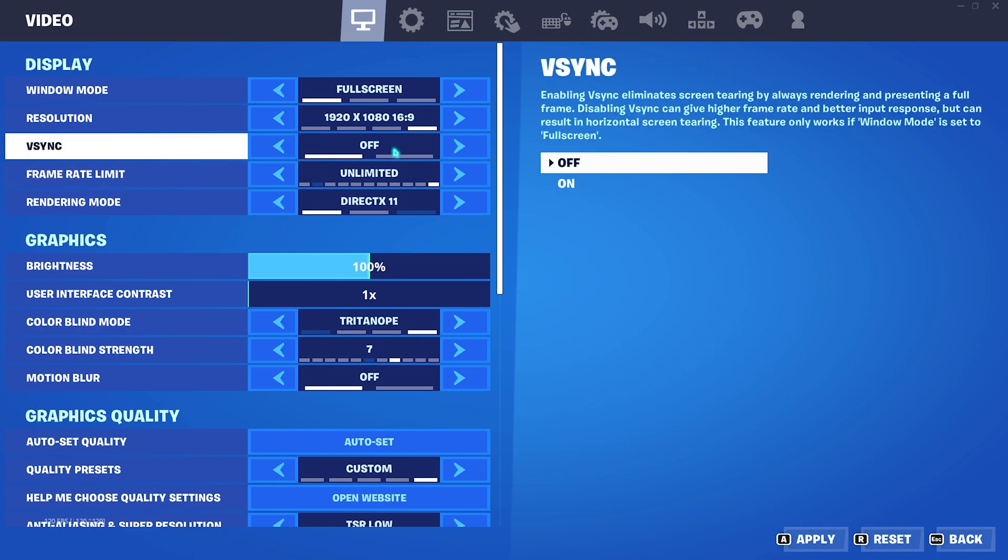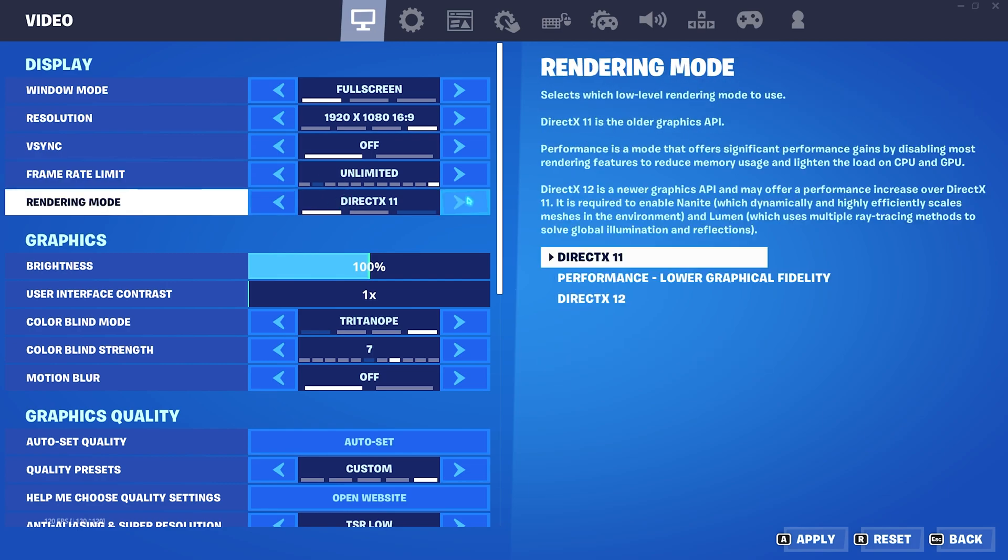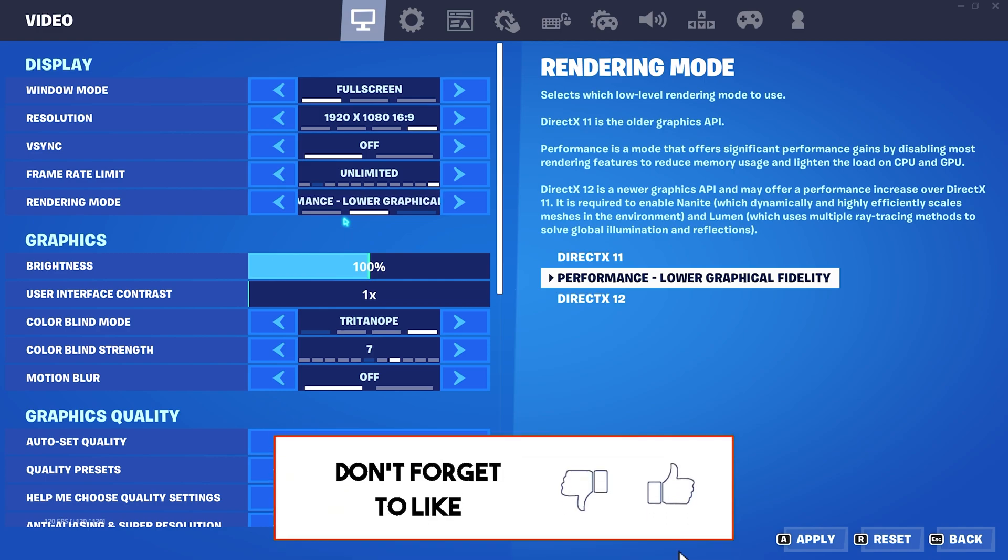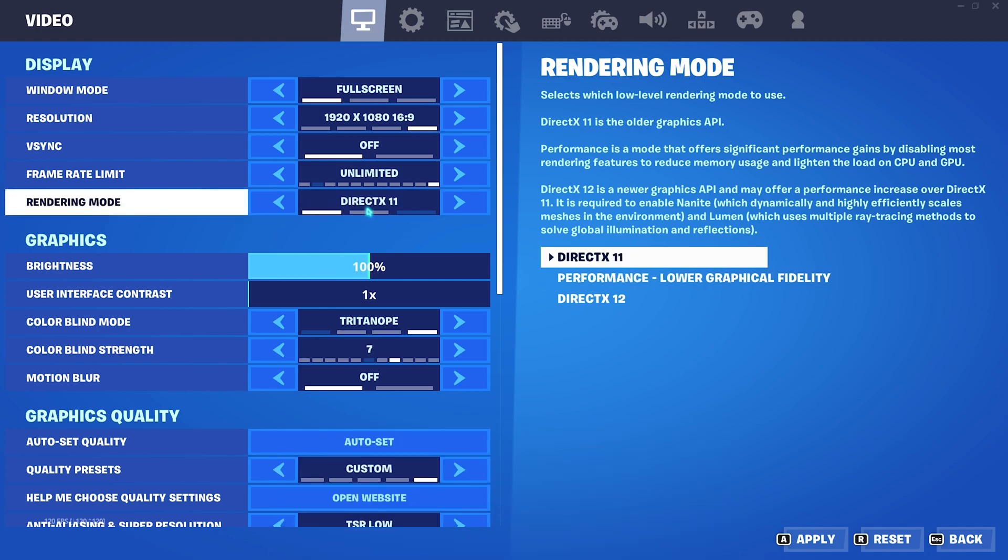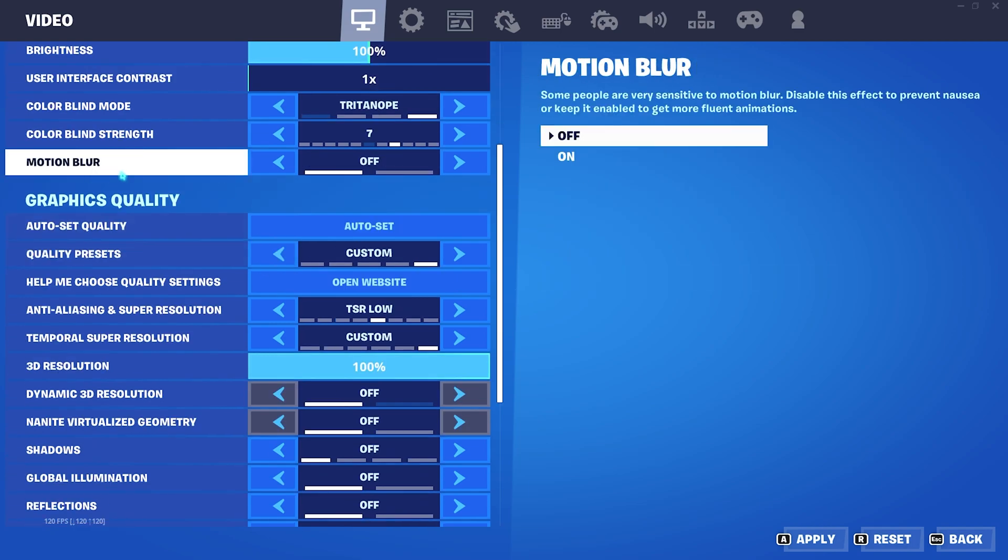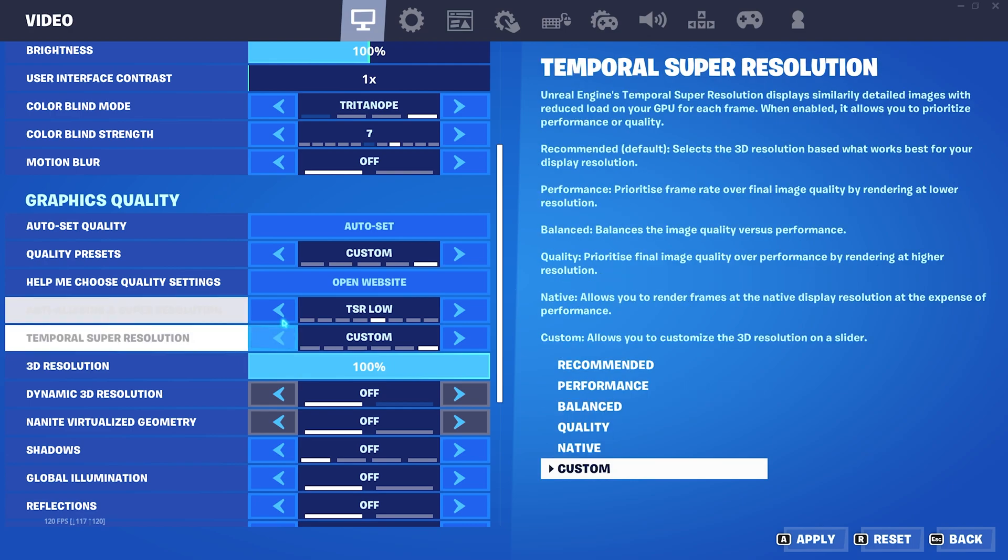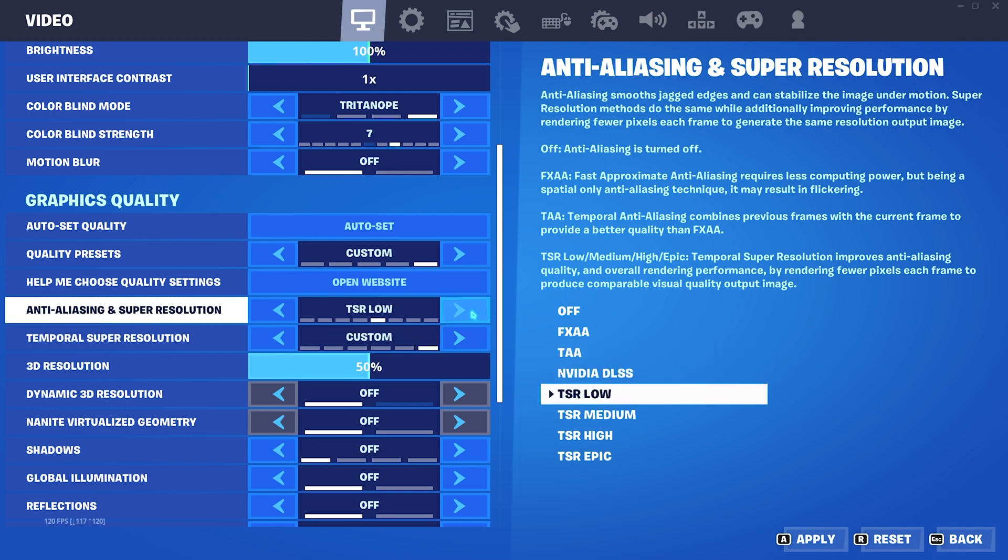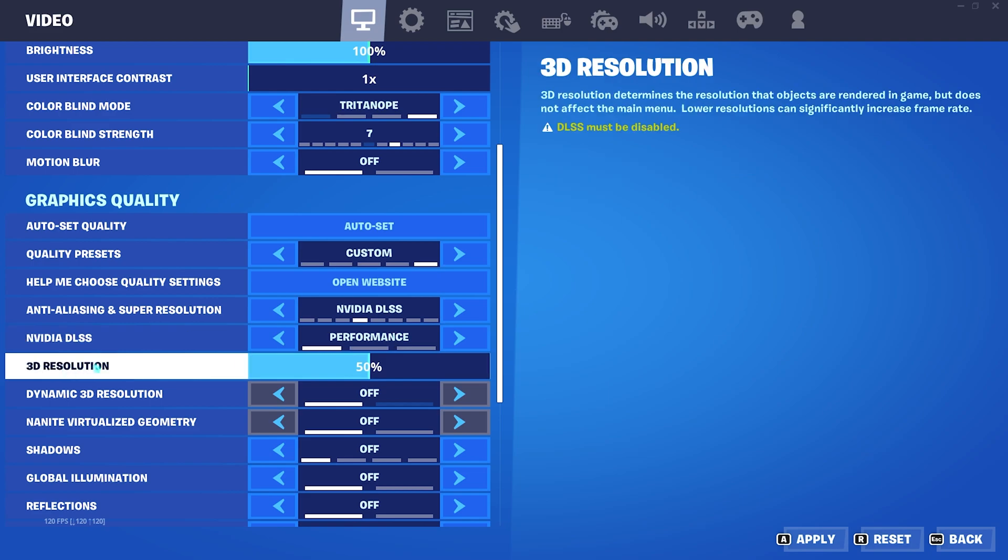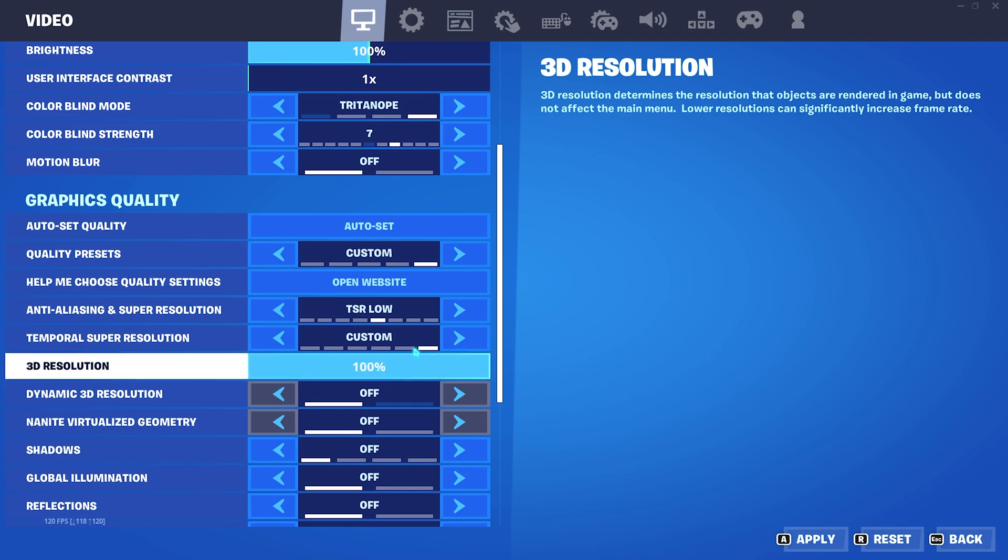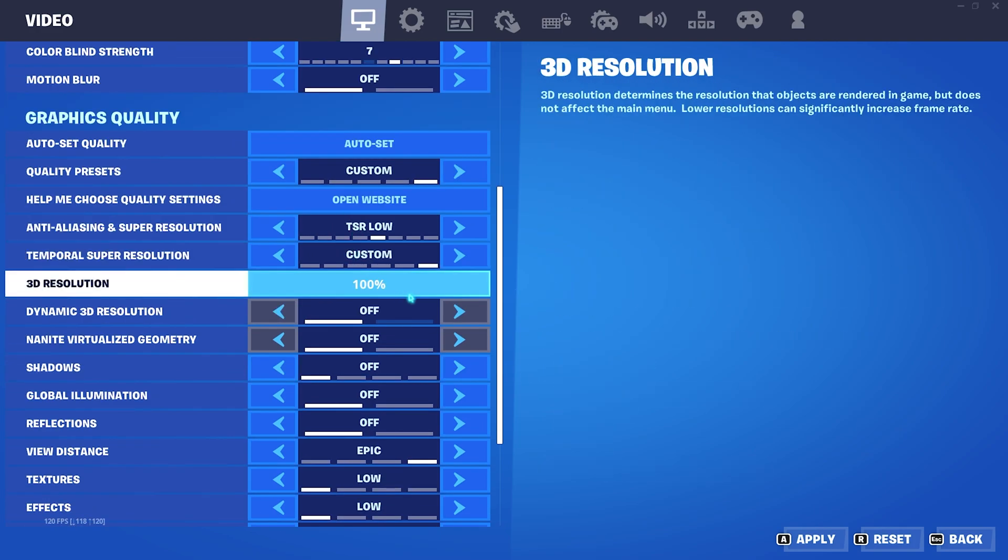Rendering mode, you can set it to DX11 or performance low graphic fidelity, as both will give you better FPS. I personally find that DX11 works best for me, but setting it to performance low graphic fidelity will also help you get best FPS if you're on a super low end computer. Motion blur I recommend you turn it off. For quality presets, keep it to custom. Anti-aliasing and super resolution TSR low helps best for me, but if you have a super low end computer you can simply turn this off. However if you keep it to NVIDIA DLSS performance, it will also work best. Check whichever works best for you. For 3D resolution, go with 100%. With TSR low I go with 100% 3D resolution, but if you're using something else you can set it to 50%.